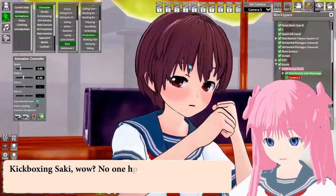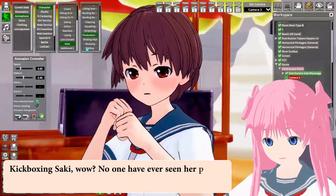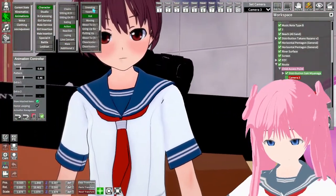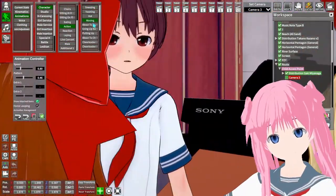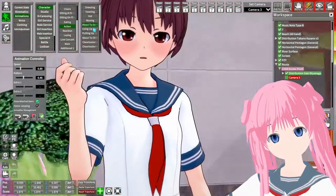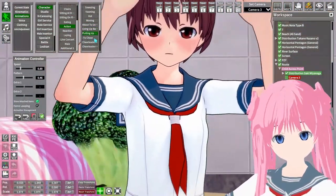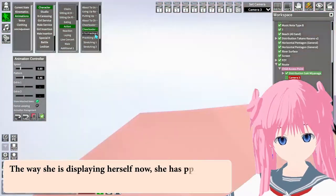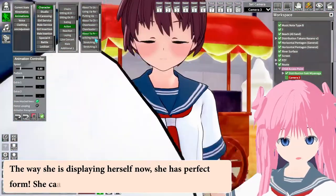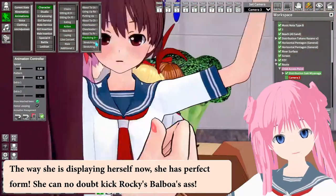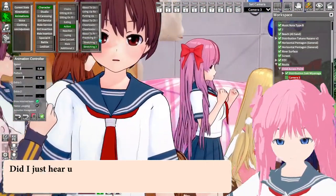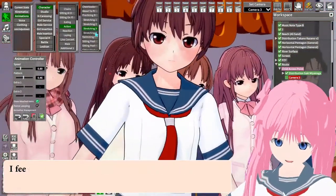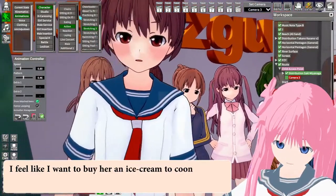Kickboxing Saki — wow, no one has ever seen her like this in their entire life. She has perfect form; she can no doubt kick Rocky Balboa's ass. Did I just hear that music playing of a passing ice cream band? I feel like I want to buy her an ice cream to cool her down.